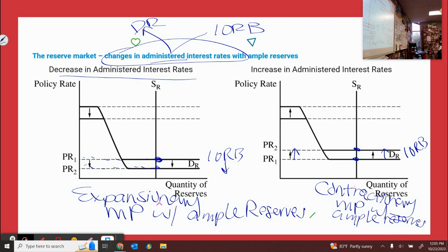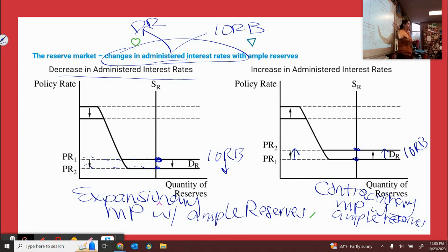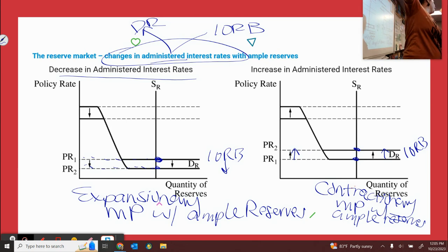So those three tools that we talked about last week — bonds, the RRR, and the discount rate — all affect supply. Supply of money on the money market graph and supply of reserves. Unfortunately, in ample reserves, it doesn't do anything, which is why we have to do the IORB for ample reserves.